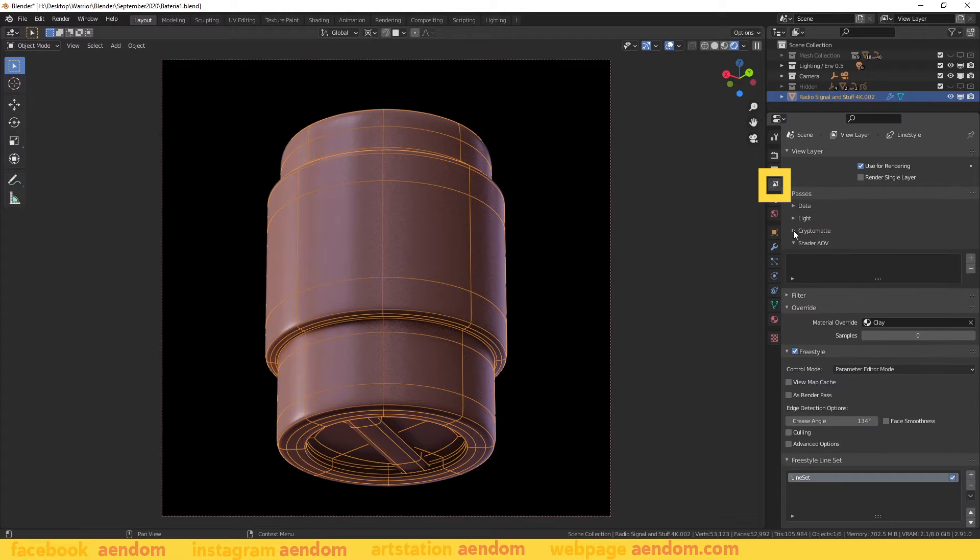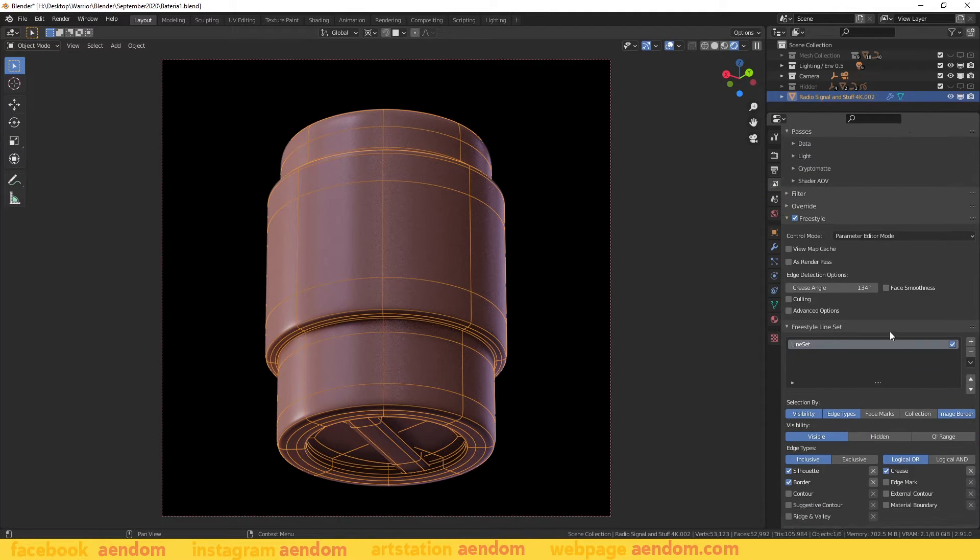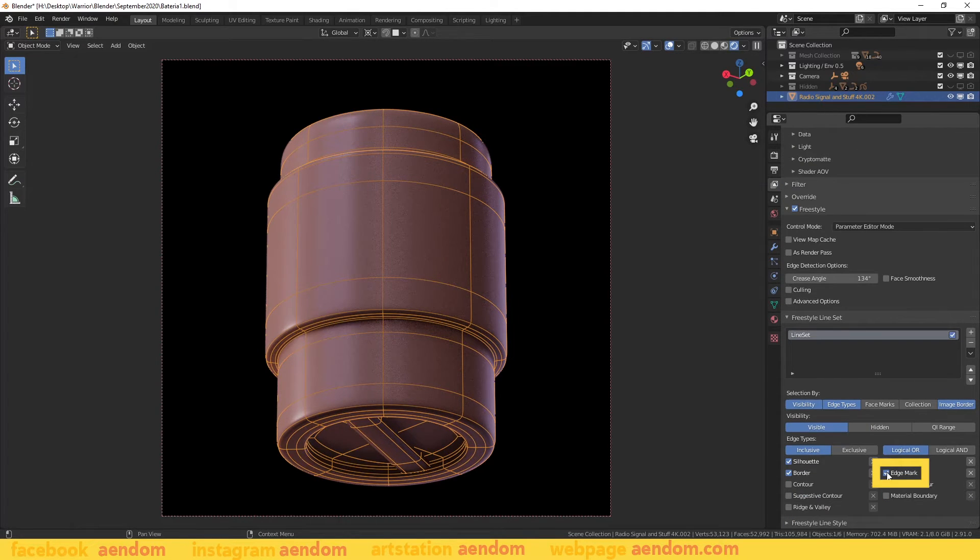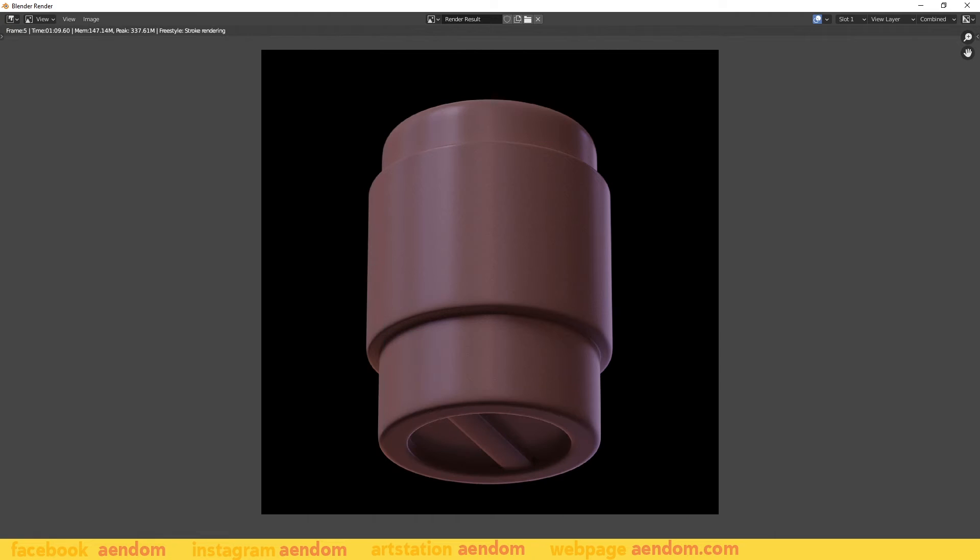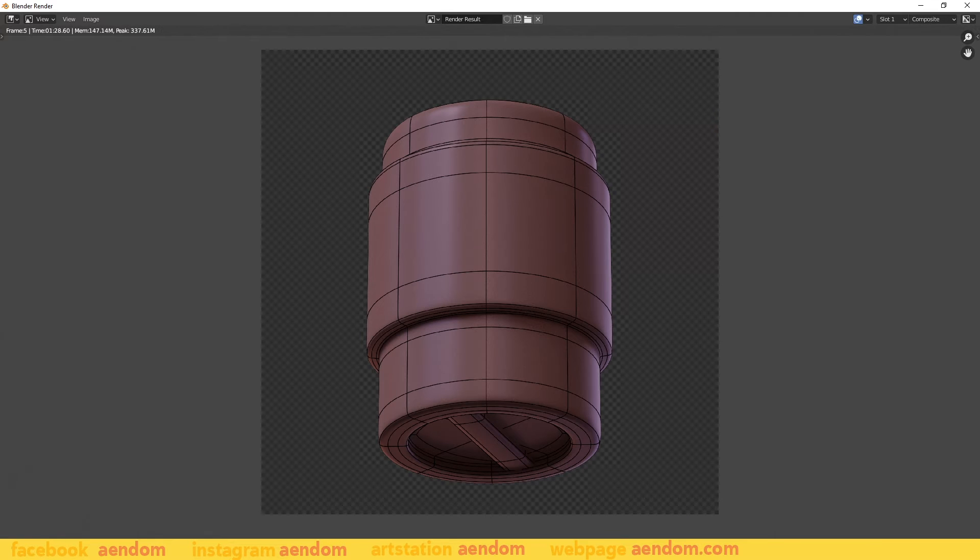Lastly in view layer properties check edge mark. Now we are ready to make the topology render.